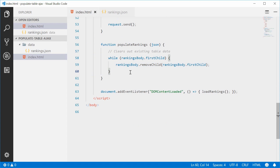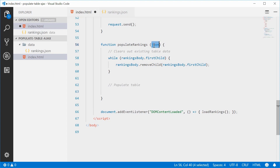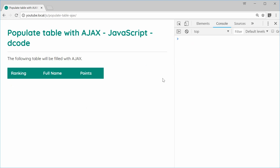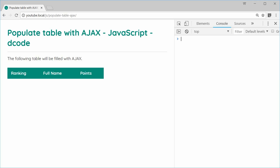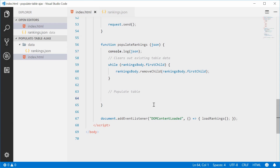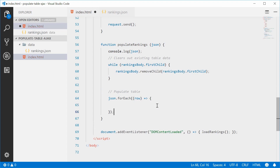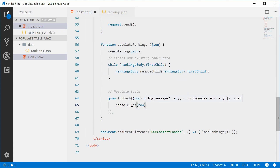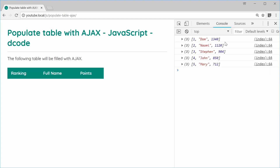Once the data has been cleared, we can populate the actual table. Since this JSON is a multi-dimensional array, let's use json.forEach — for each row we'll console.log the row. Saving and refreshing, we see every row printed to the console, and each row is itself an array. We can then nest another forEach: row.forEach — for each cell inside the row, we'll console.log the cell. Refreshing, we get every individual piece of data printed out.